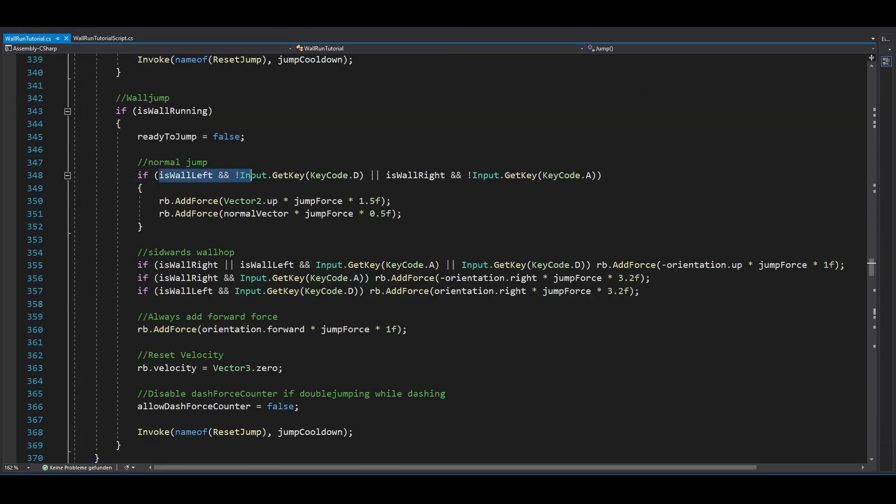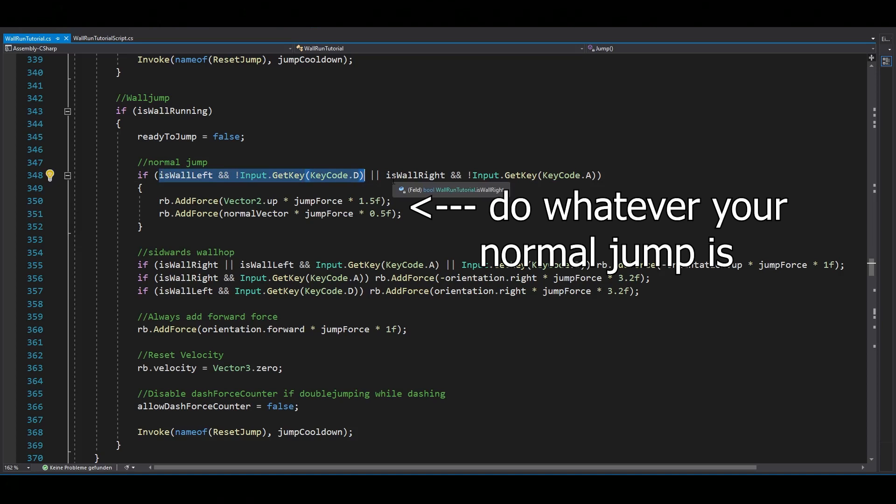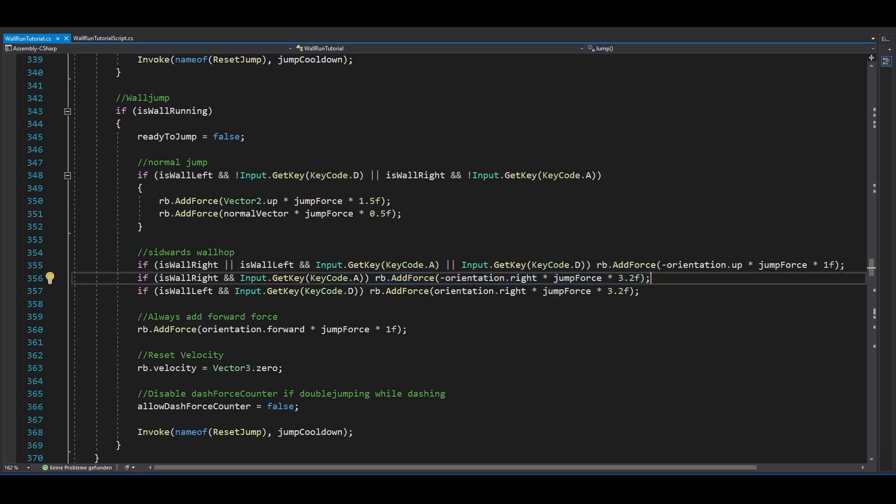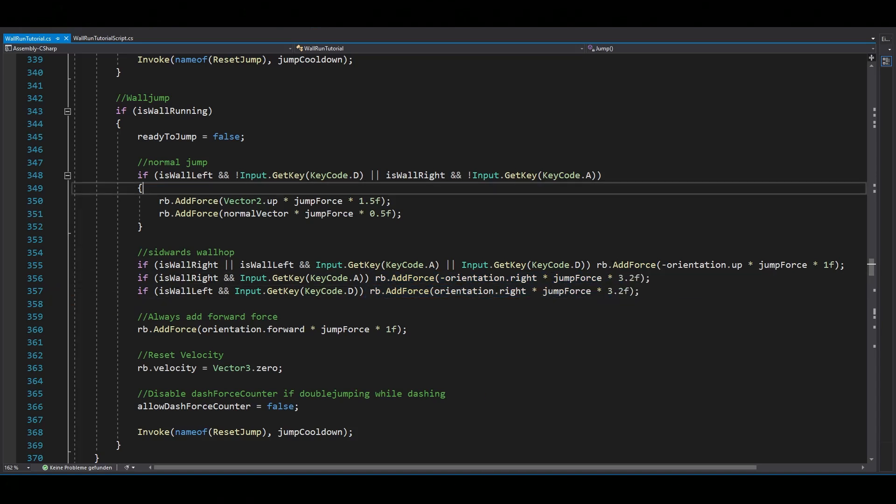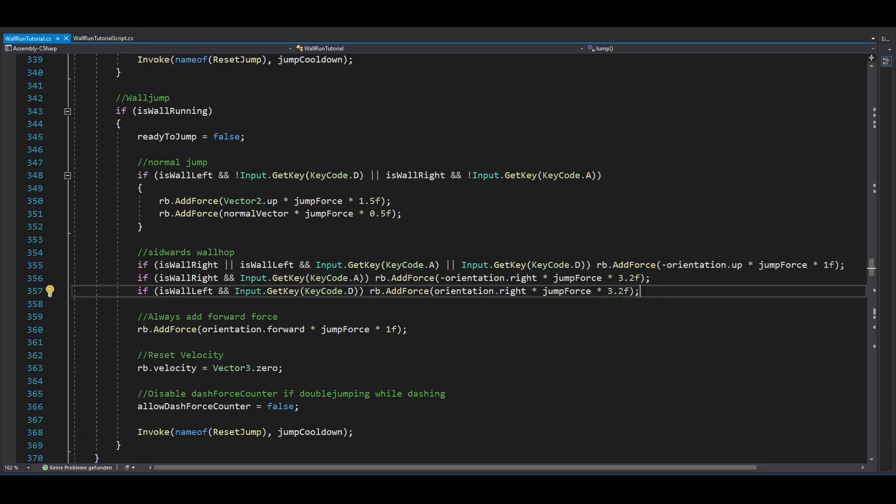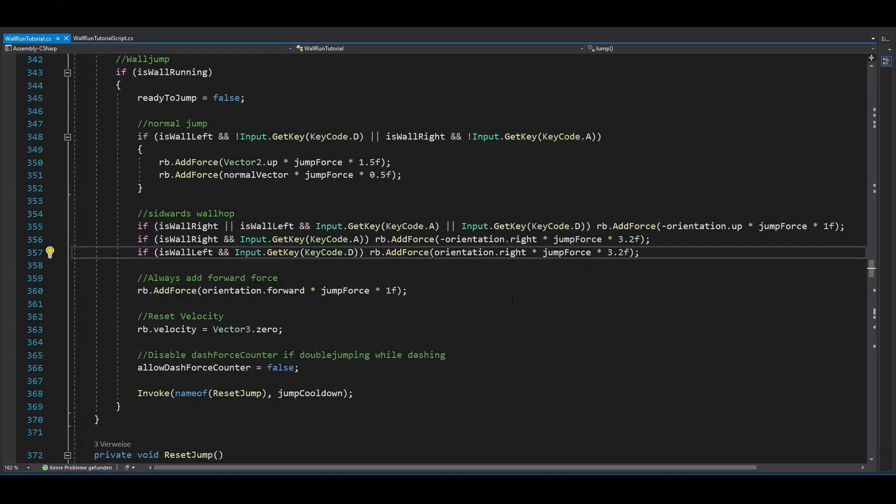If the wall is on your left and you're not holding down D, make your normal jump. If the wall is on your left and you are holding down D, add force to the right and even a bit of downward force. Of course do the same thing if there is a wall on your right, but just the other way around.